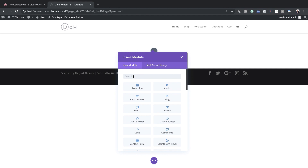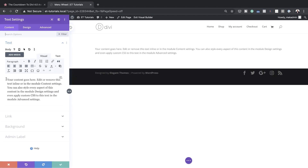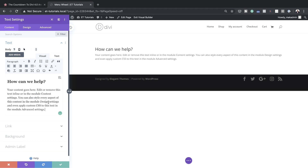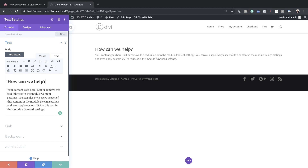Next I'm going to add some text, so I'll search for the text module and select it. We already have dummy text in here but all we need is just a title. The title that says 'How Can We Help' is set to Heading 2. If you want to add your own text, just highlight it, click on the dropdown, and set it to Heading 2.